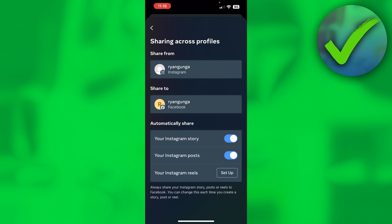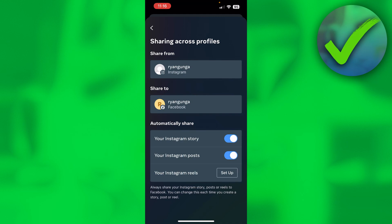So when you select your Instagram account and then click on your Instagram story or your Instagram post, once you share something on your Instagram story or as a post, it will also be shared on Facebook.